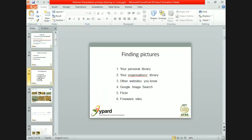In the chapter of finding pictures — where do we find pictures? First, of course, you have your own pictures or your organization's library. You might also find pictures on related websites you may know. Or the tool I use most: I go and do a Google image search, try to find a picture on Flickr, which is still the largest online repository, or I go to some freeware sites that publish pictures free for everybody to use.